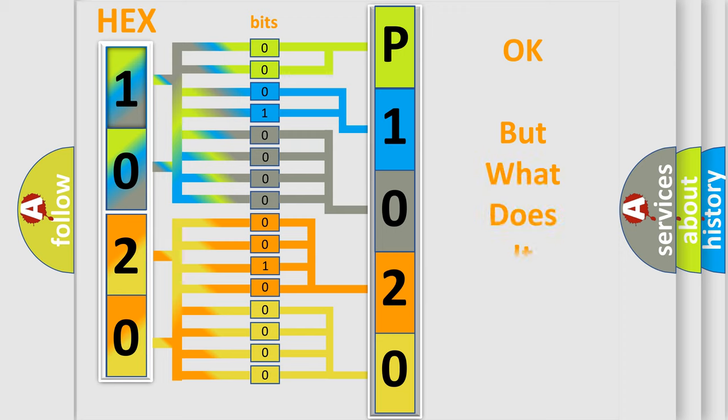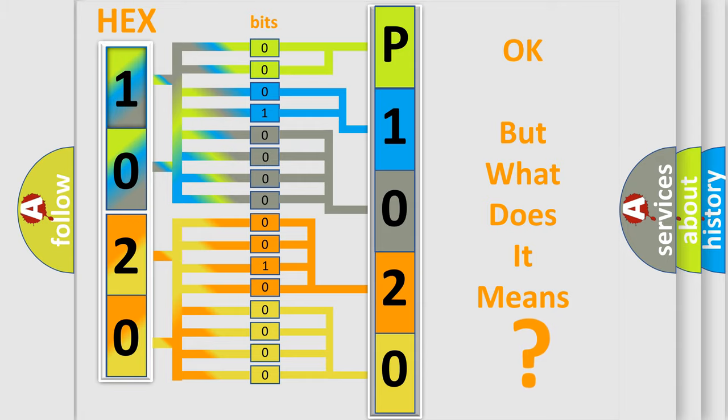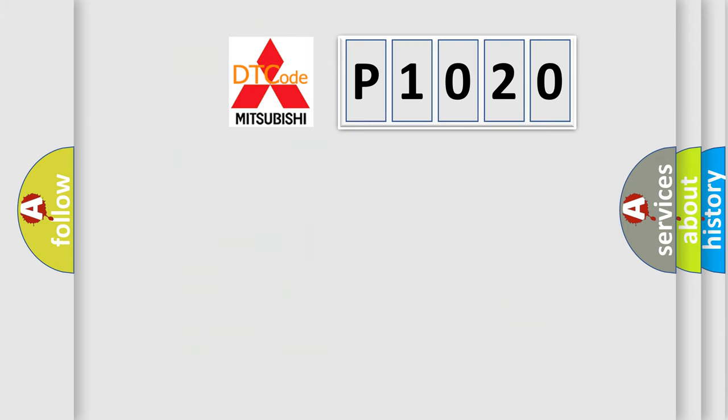The number itself does not make sense to us if we cannot assign information about what it actually expresses. So, what does the diagnostic trouble code P1020 interpret specifically for Mitsubishi car manufacturers?